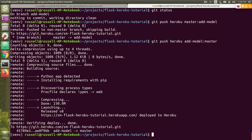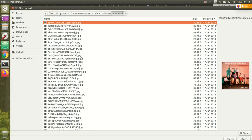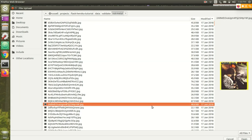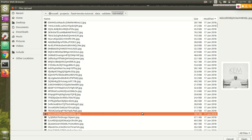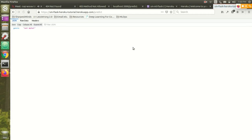Now let's see if it works. These are all not metal albums. I don't expect my classifier to be good anyway. Not metal! Yay!